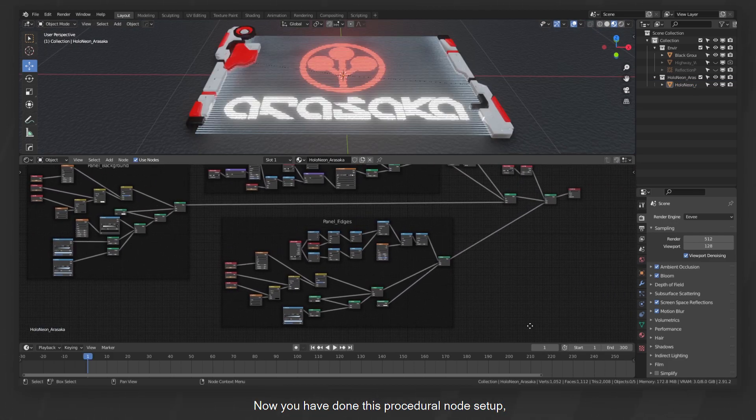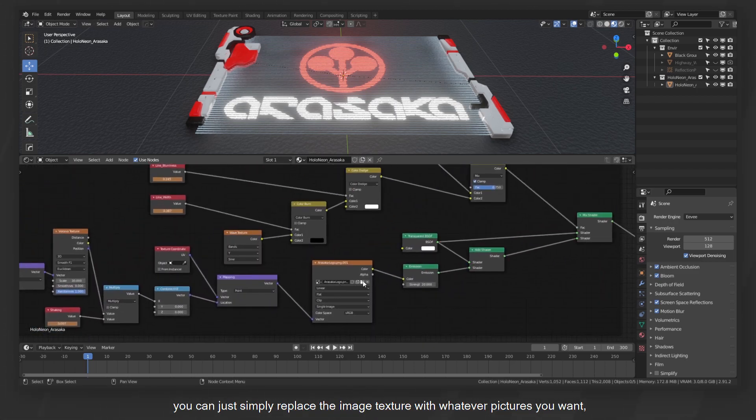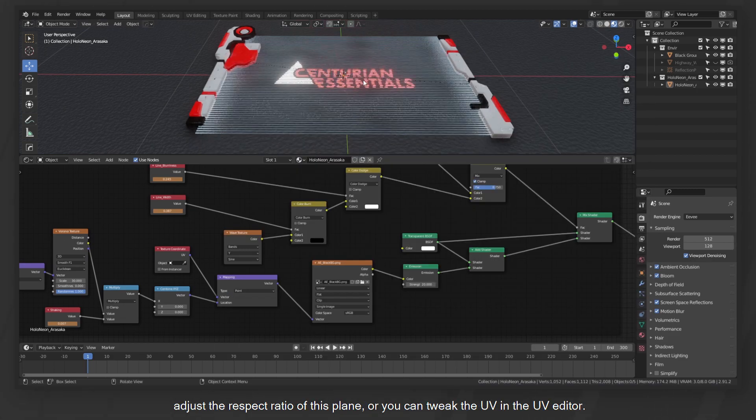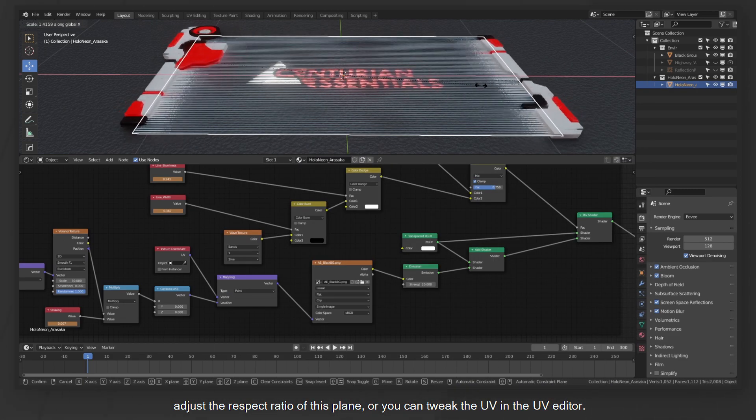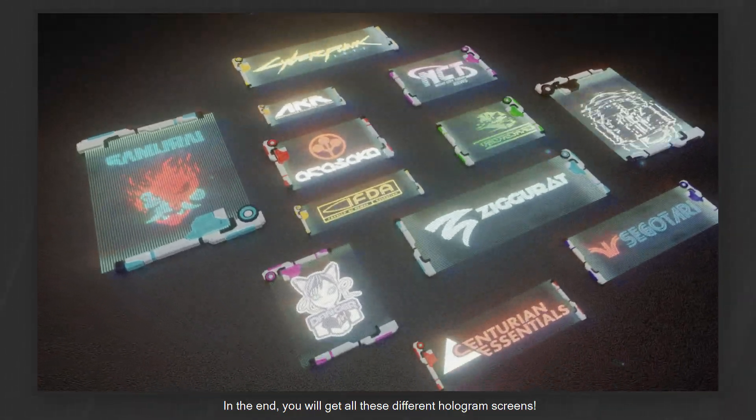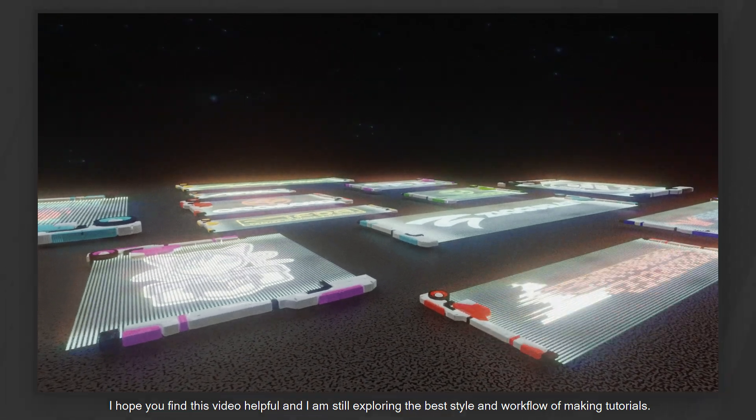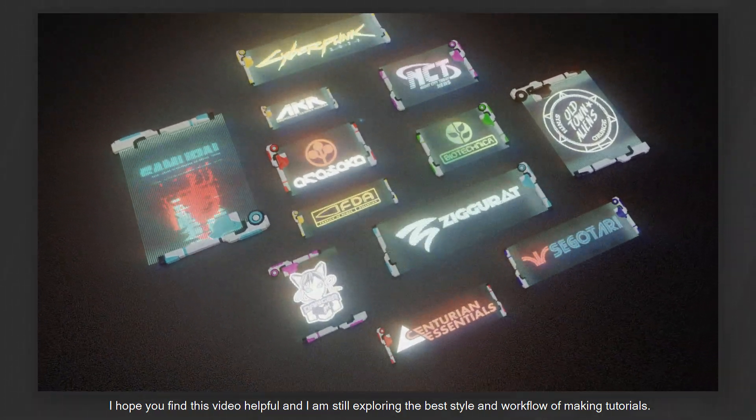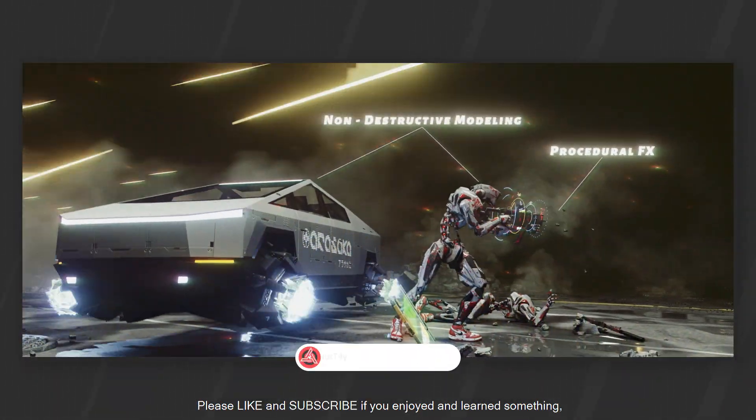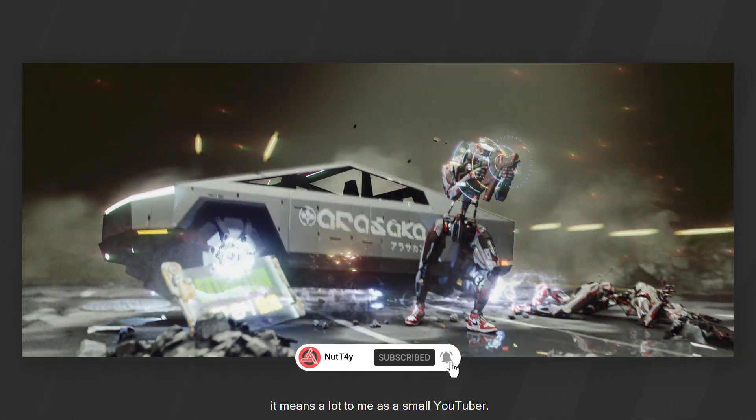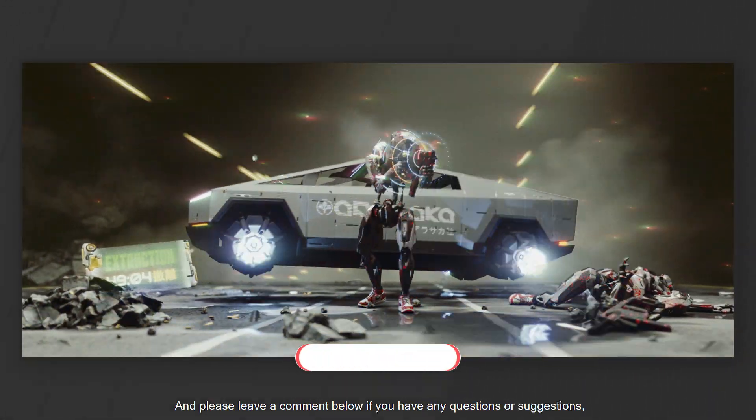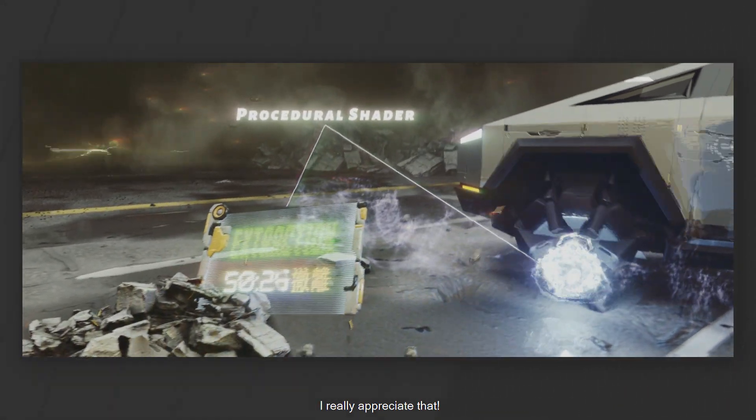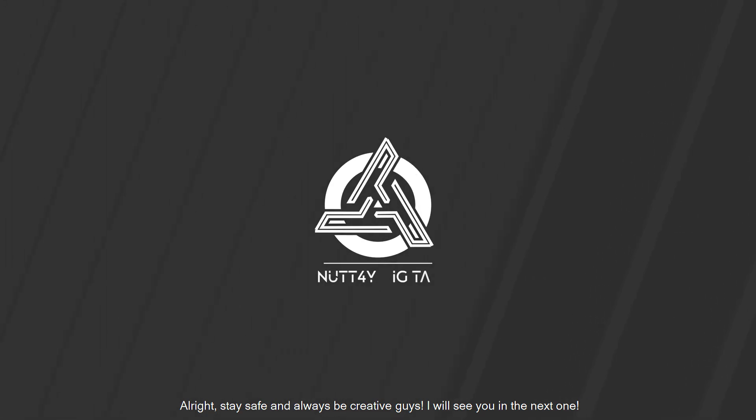Now you have done this procedural node setup. You can just simply replace the image texture with whatever pictures you want, adjust the aspect ratio of this plane, or you can tweak the UV in the UV editor. In the end, you will get all these different hologram screens. I hope you find this video helpful, and I am still exploring the best style and workflow of making tutorials. Please like and subscribe if you enjoyed and learned something. It means a lot to me as a small YouTuber. And please leave a comment below if you have any questions or suggestions. I really appreciate that. Alright, stay safe and always be creative guys. I will see you in the next one.